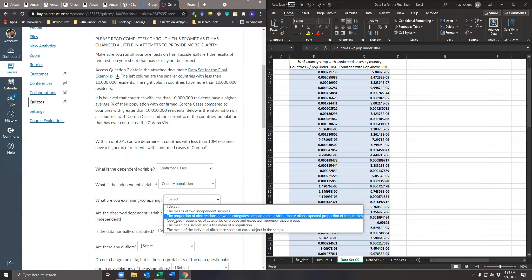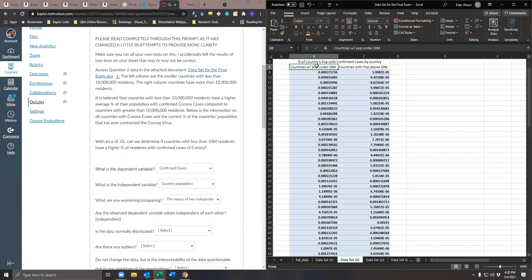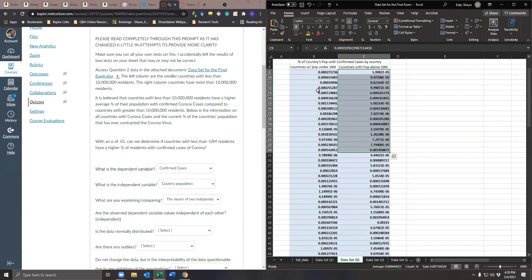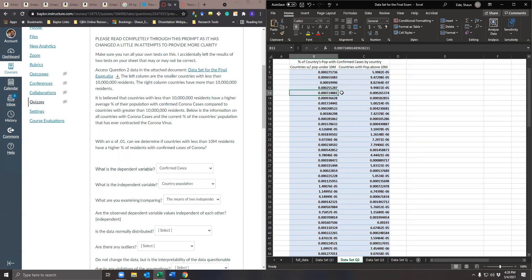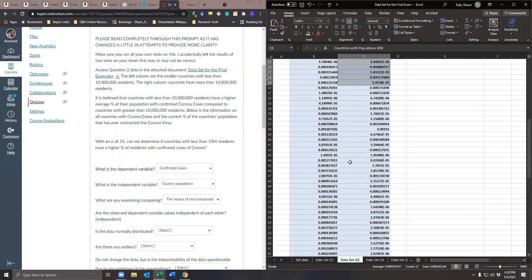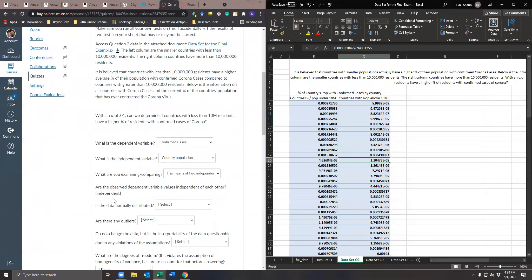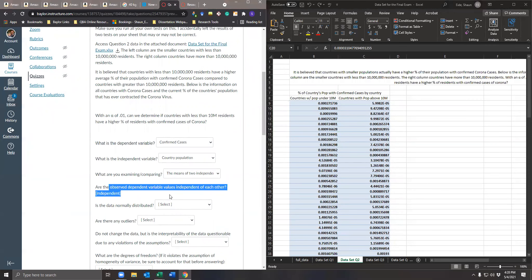What are we examining or comparing? We are comparing the mean of two independent samples. This is one independent sample and this is another independent sample — they are not paired. These two have nothing to do with each other, so it's not a paired samples test but rather two independent samples. Next, are the observed dependent variable values independent of each other? The answer is yes.